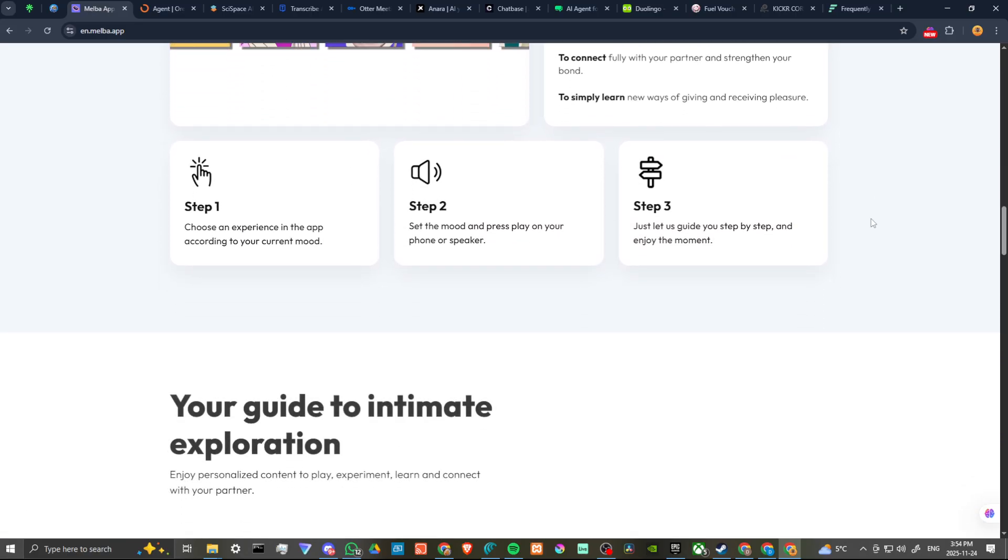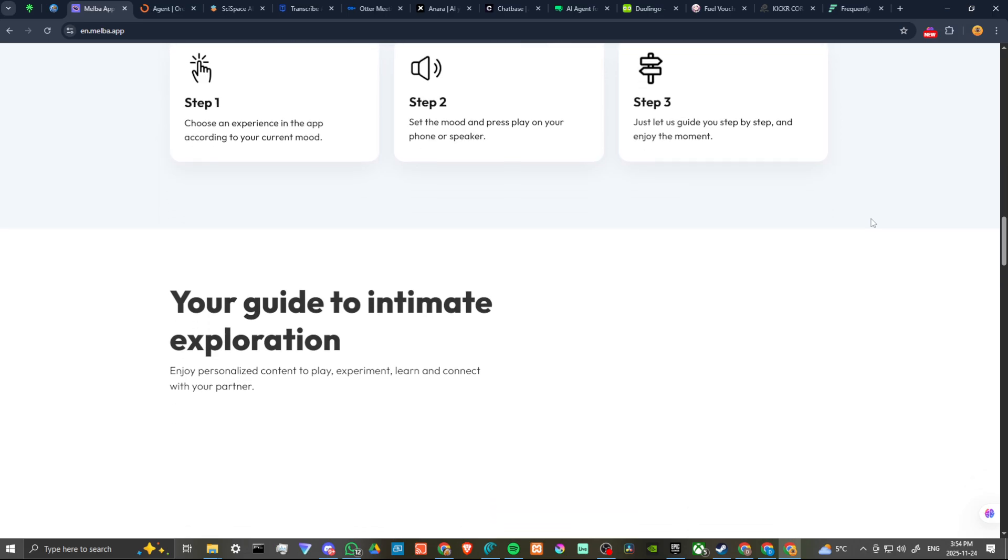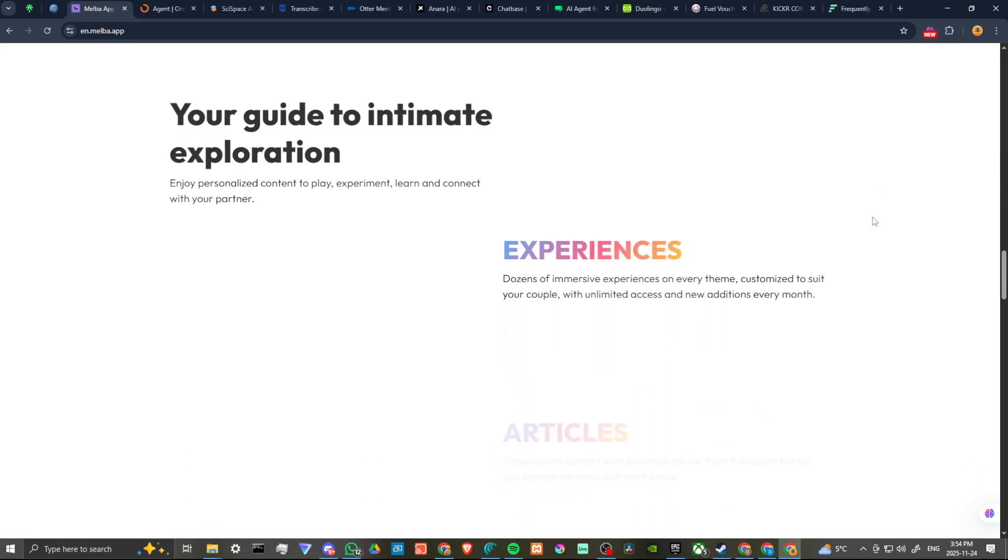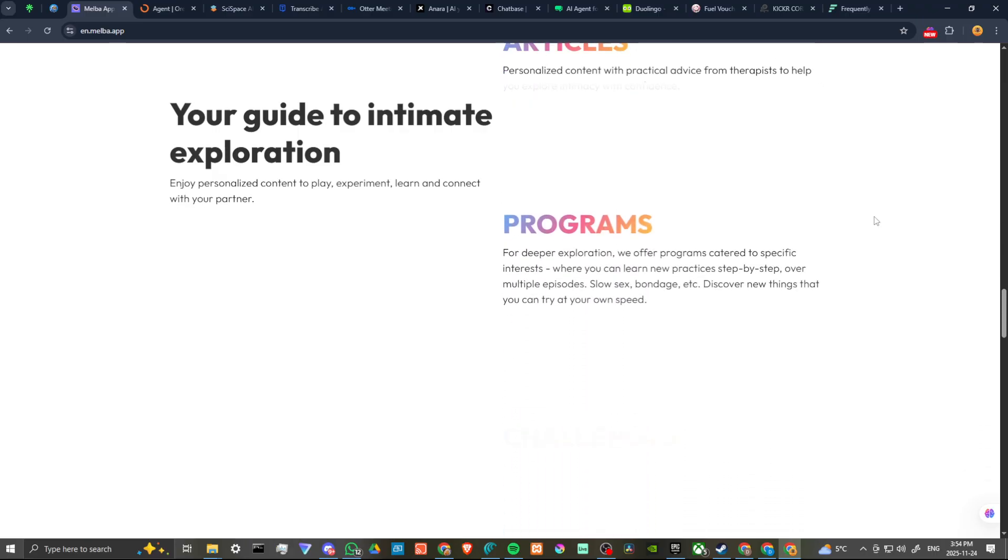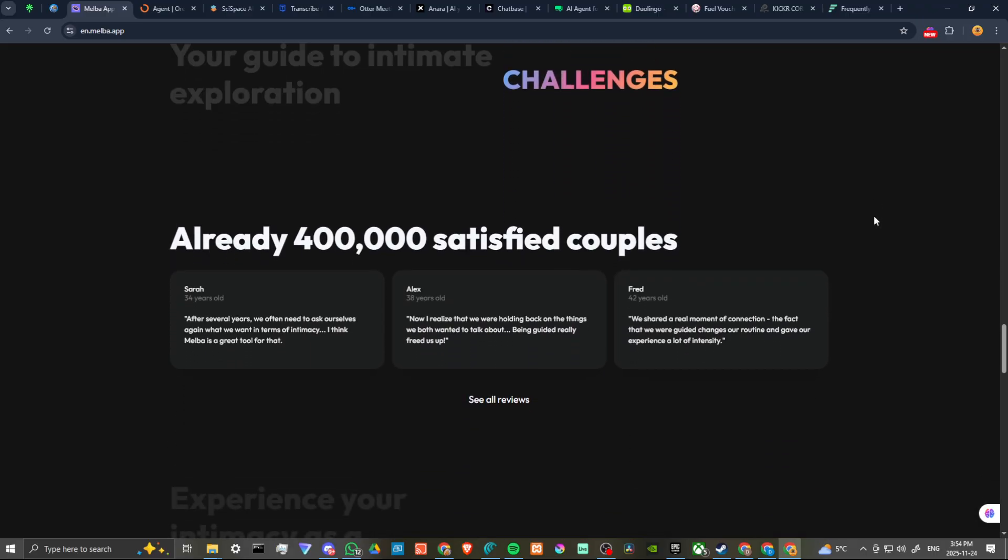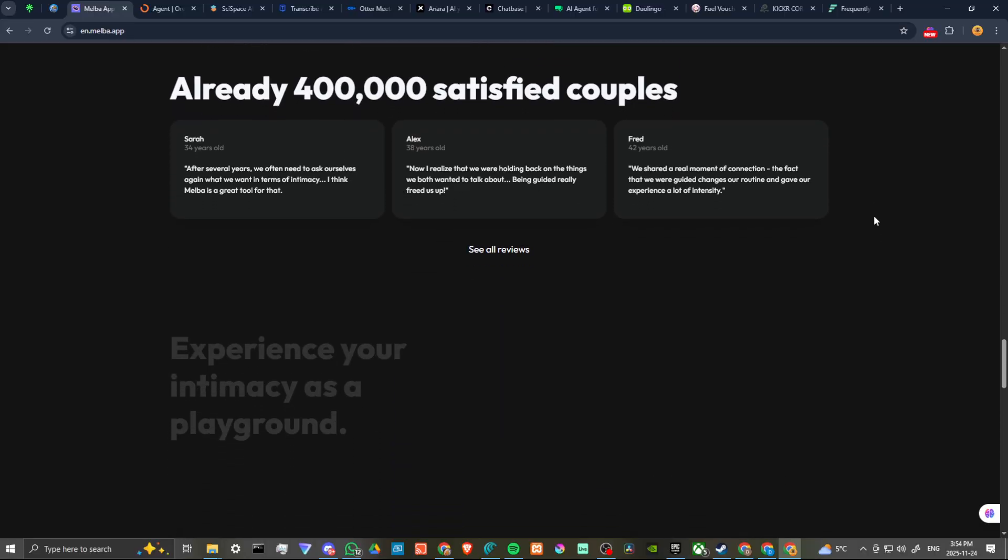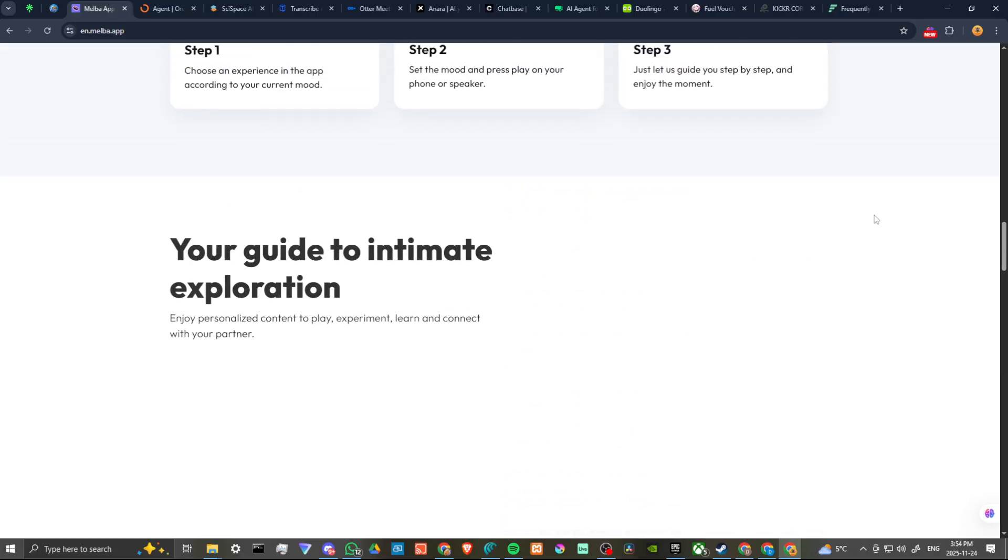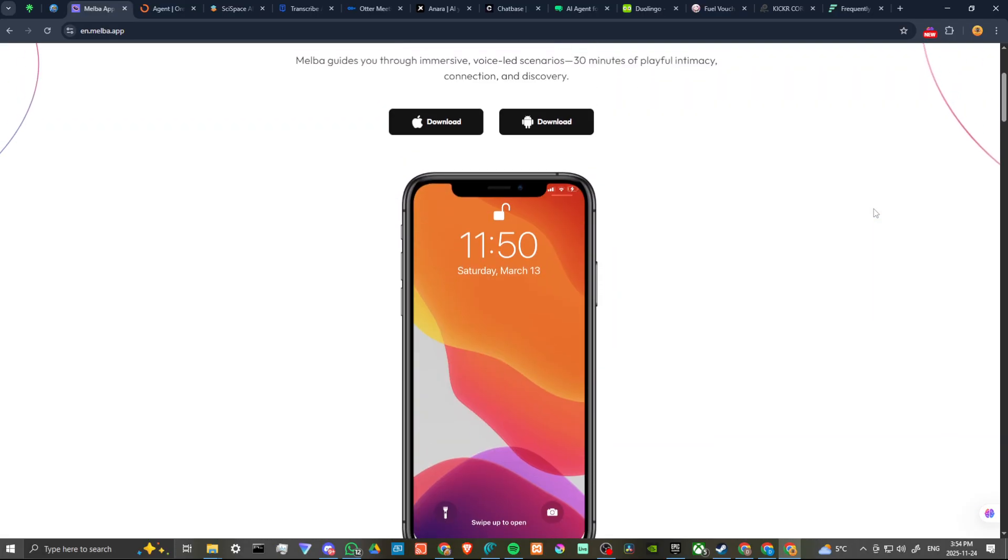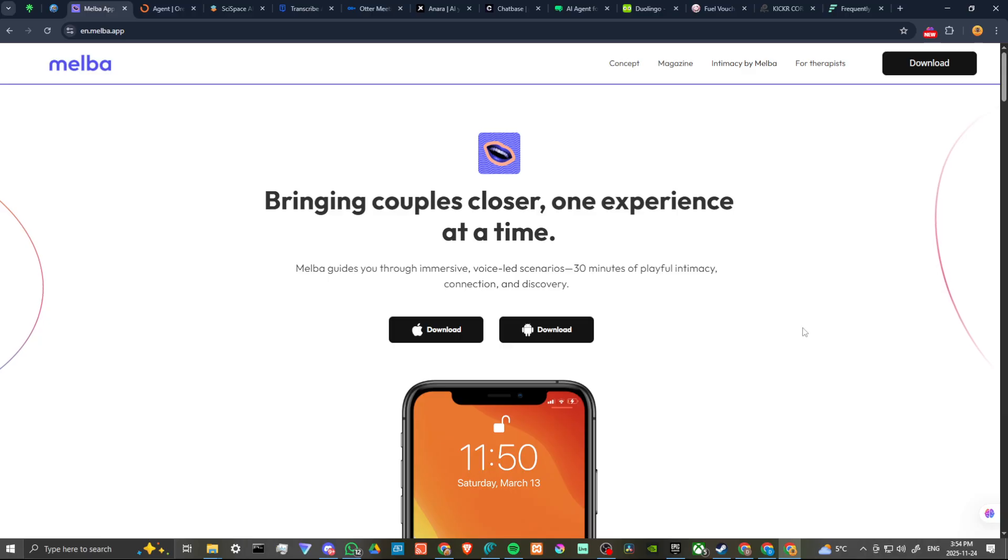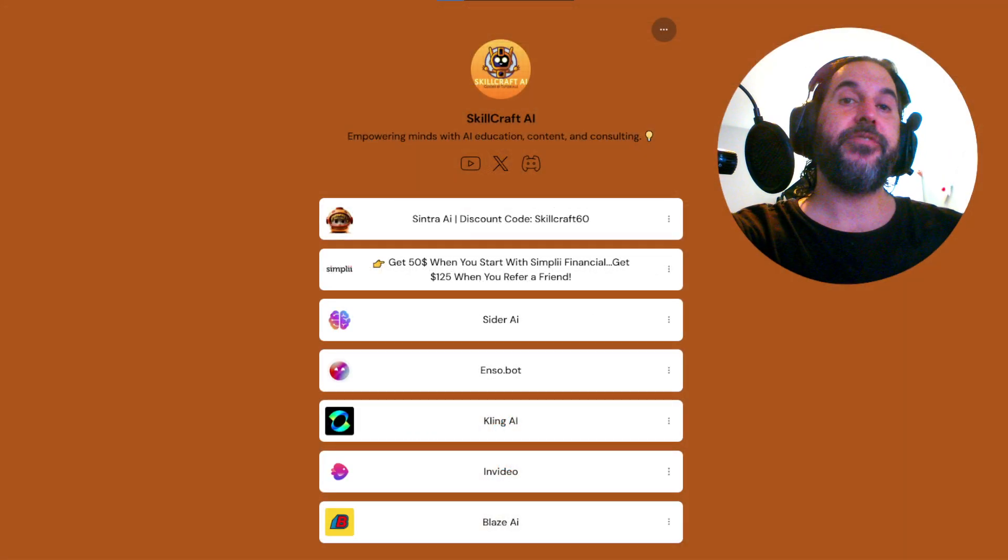So if you are looking for a way to spice up your love life and some fun little things to do with your significant other, check out the Melba app. Head over to melba.app or you can find it on the app store or the Google Play store. And that's all there is to it.